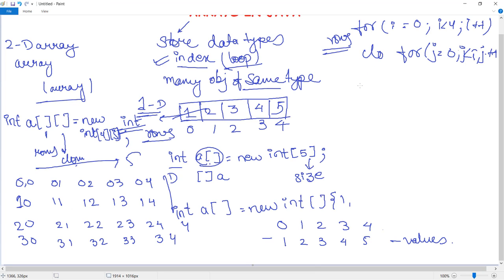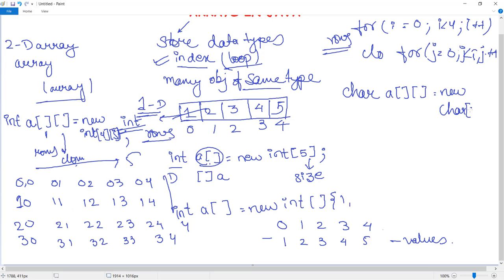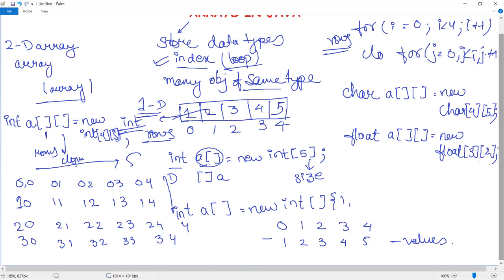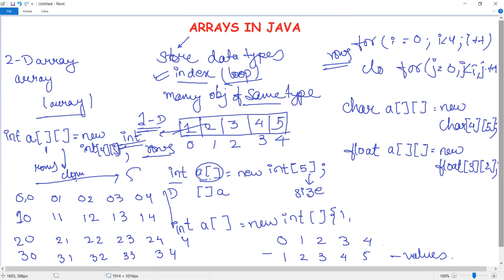Arrays are a data structure where we can store homogeneous values — n number of values of a particular data type. We discussed integer arrays, but for character or float values you simply change the data type. For char: char a = new char[rows][cols]; for float: float a = new float[...] with the desired values. In summary, arrays let you store n number of values and access them by index. By the end of this video we have discussed arrays in Java, and more concepts and programs will follow in upcoming videos.